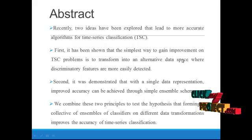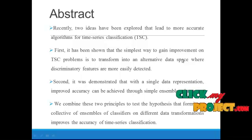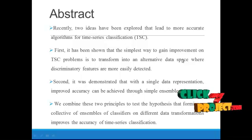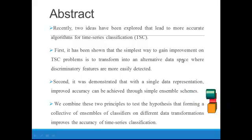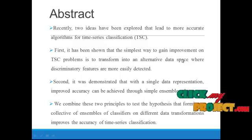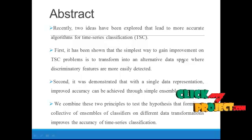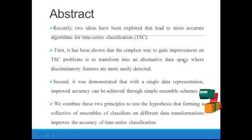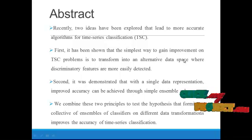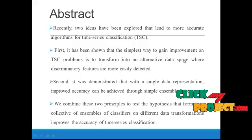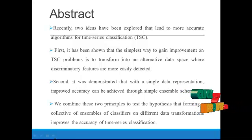Second, it was demonstrated that with a single data representation, improved accuracy can be achieved through simple ensemble schemes. We combine these two principles to test the hypothesis that forming a collective of ensembles of classifiers on different data transformations improves the accuracy of time series classification.